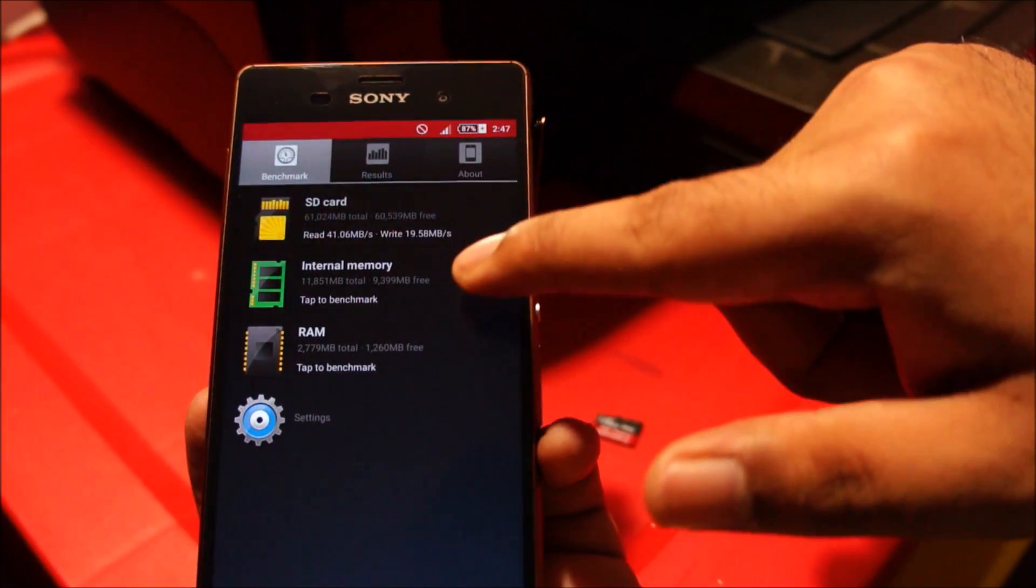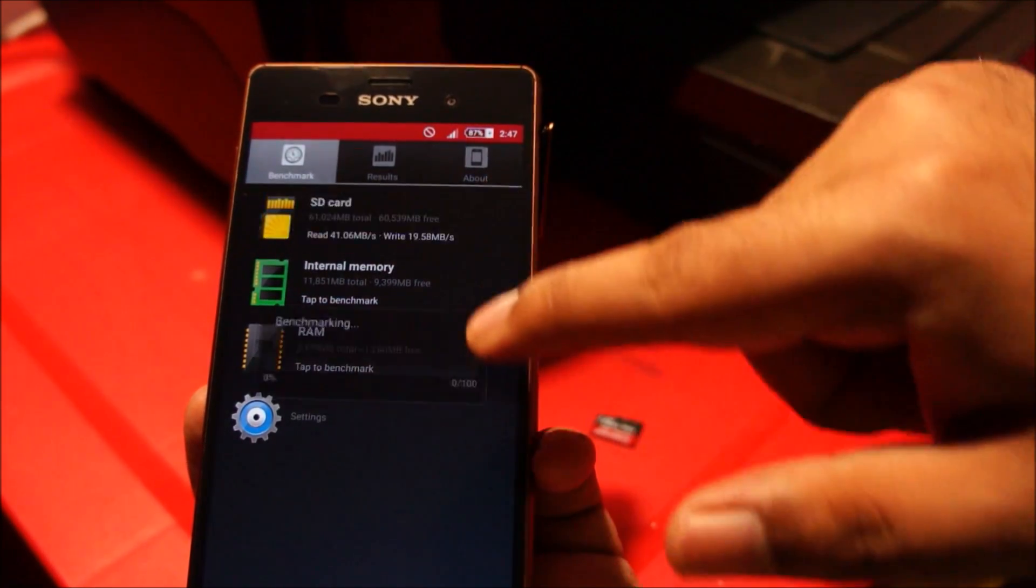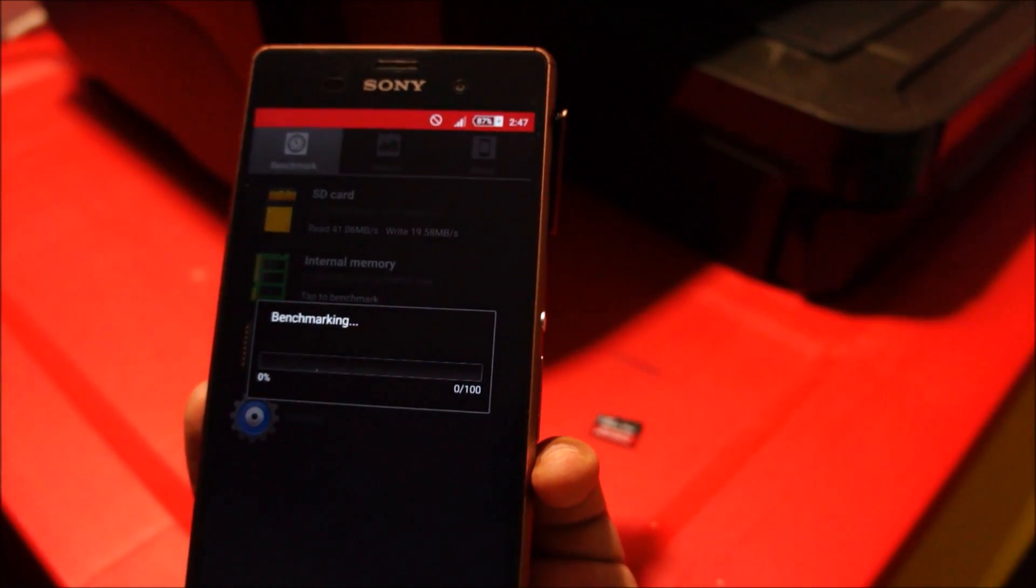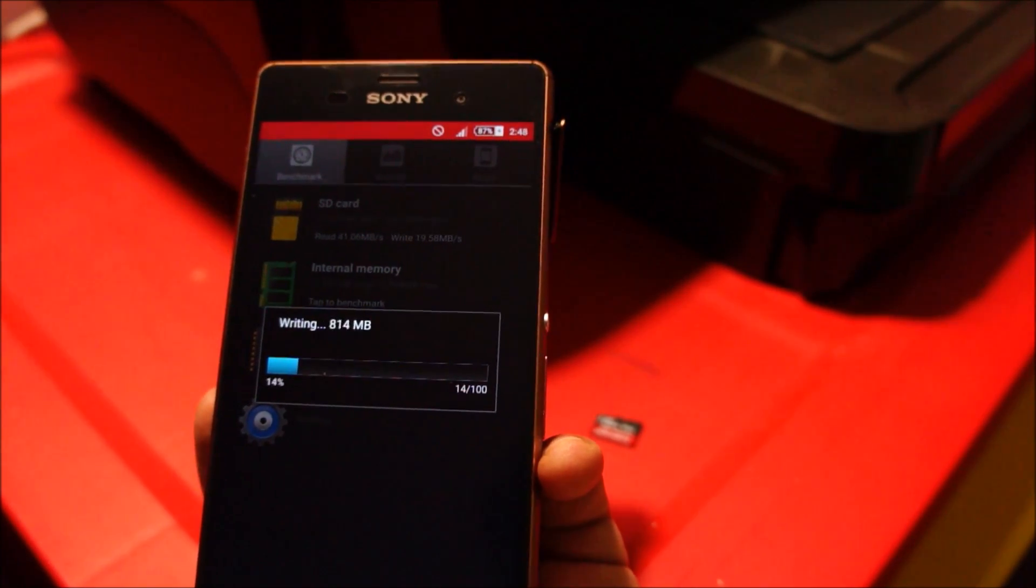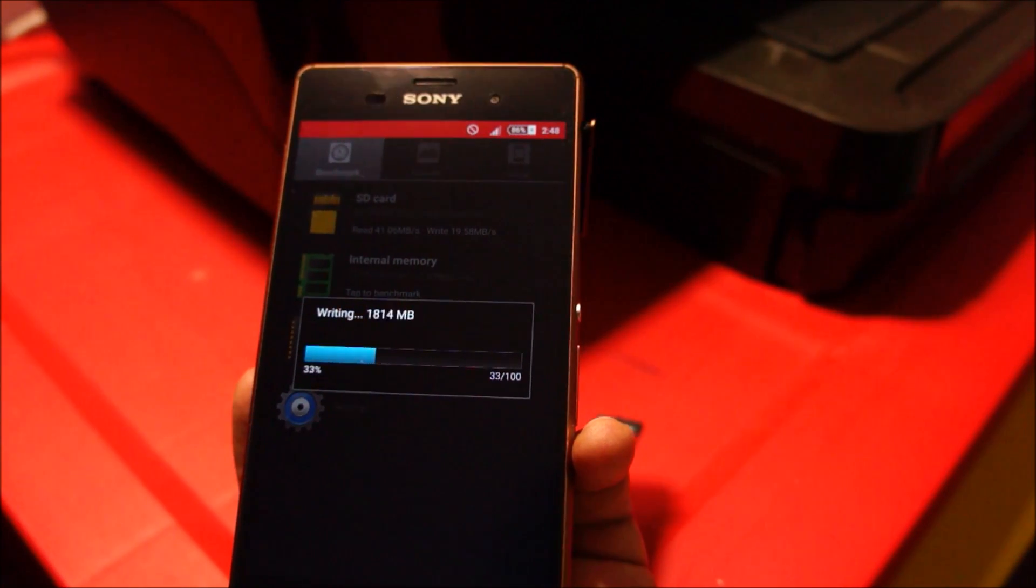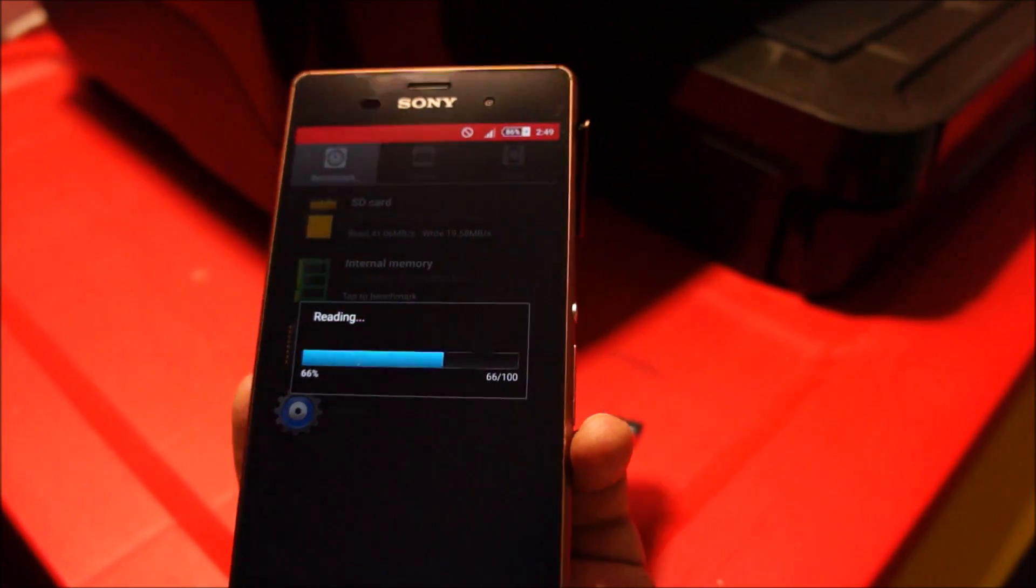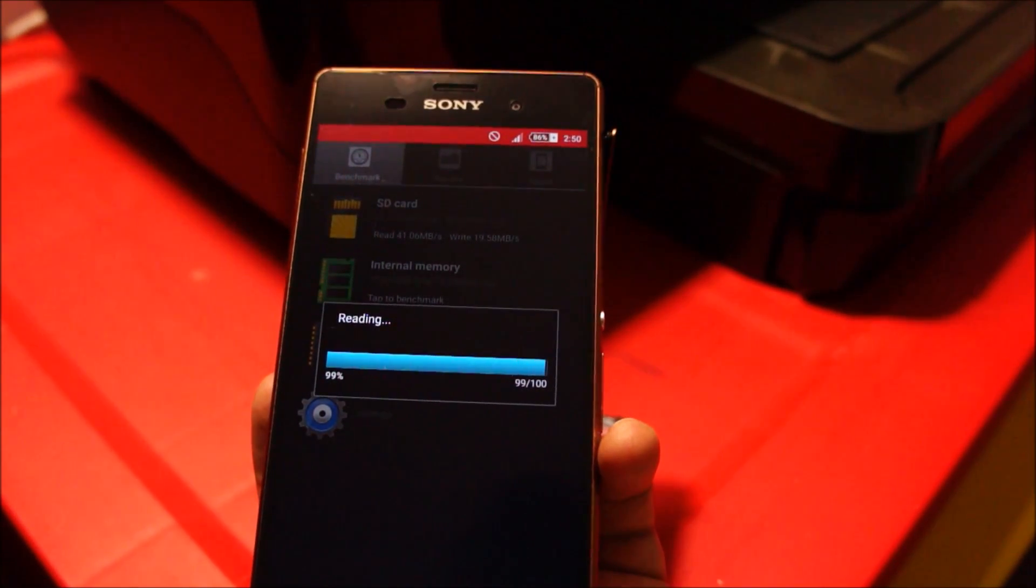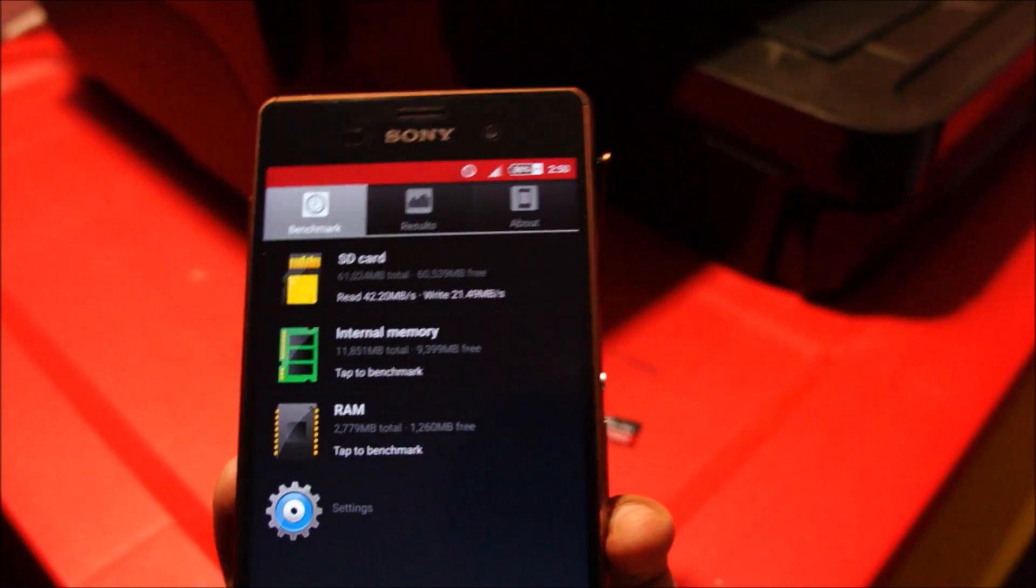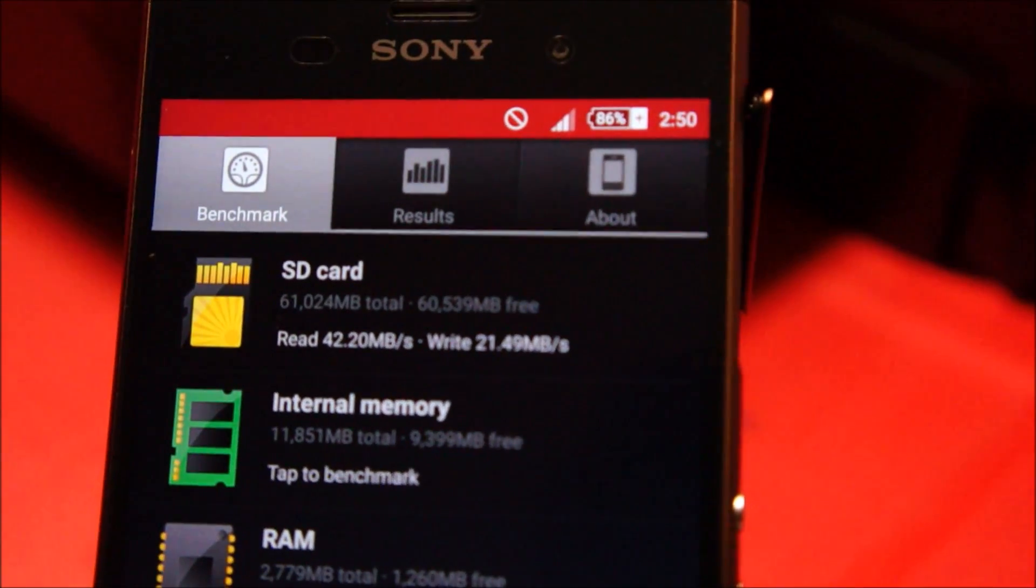Let's go ahead and start. Here are the results of the Samsung micro SD card.